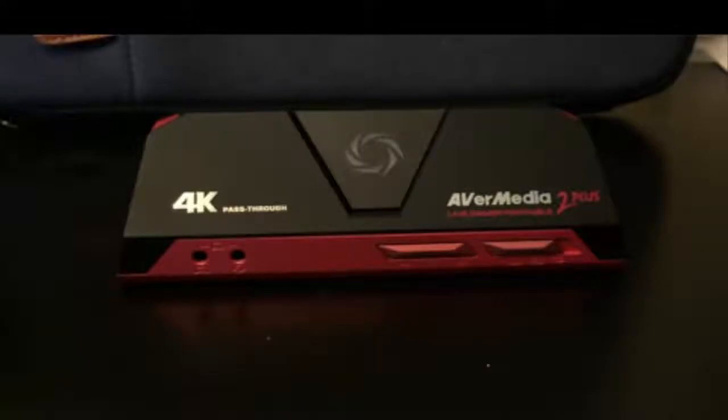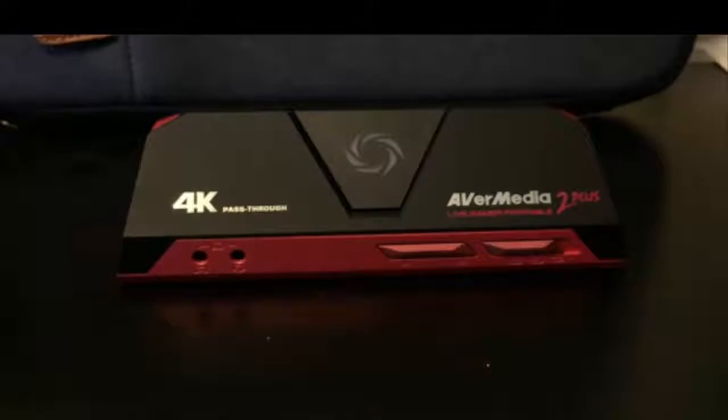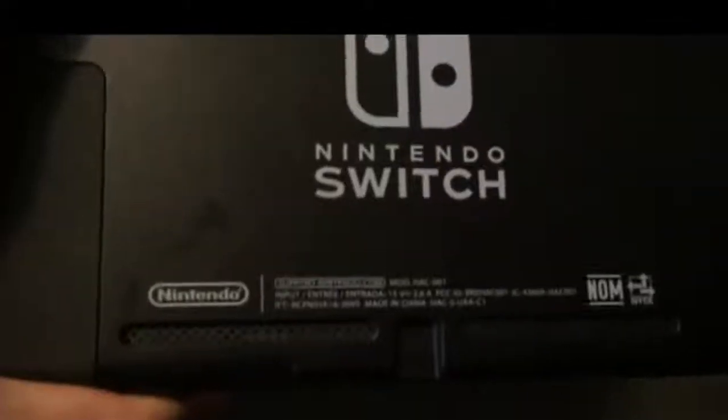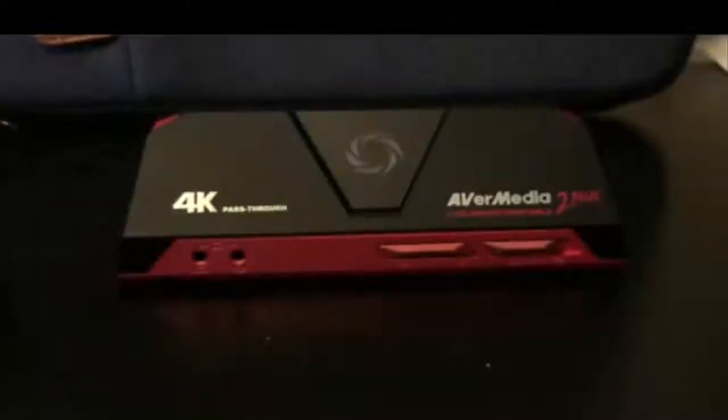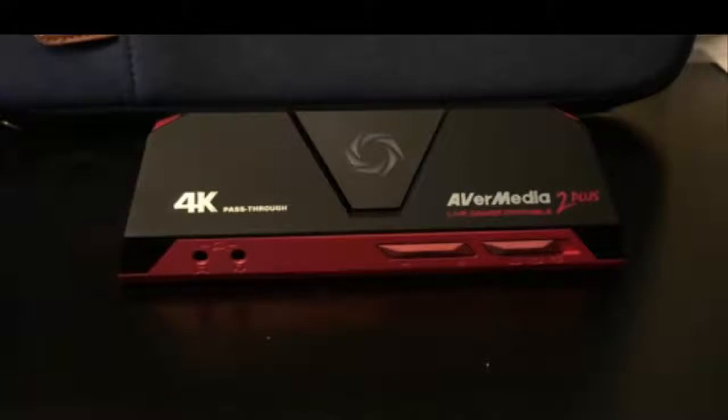Hello everybody, today we're going to learn how to use any AVerMedia Live Gamer Portable capture cards to record your Nintendo Switch. In this video I'll be demonstrating with the Live Gamer Portable 2 Plus.